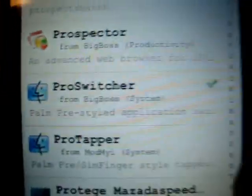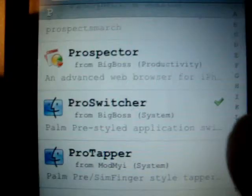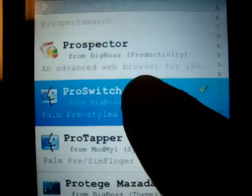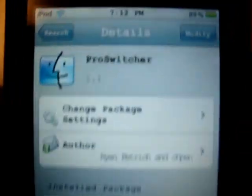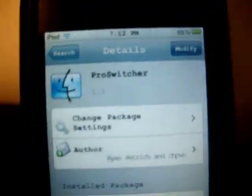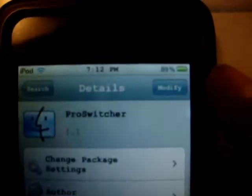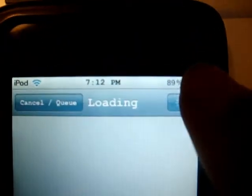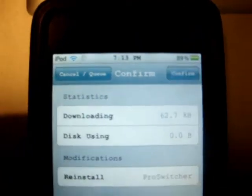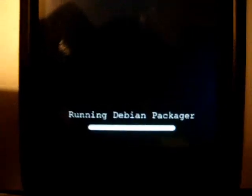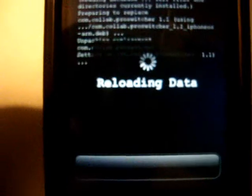Yep, Pro Switcher. Mine has a check mark because I already had it, so I'm going to reinstall it for you guys to see. You click Install, and then after you click Install you click Confirm and it will start installing. It won't take long but this part sometimes takes long.